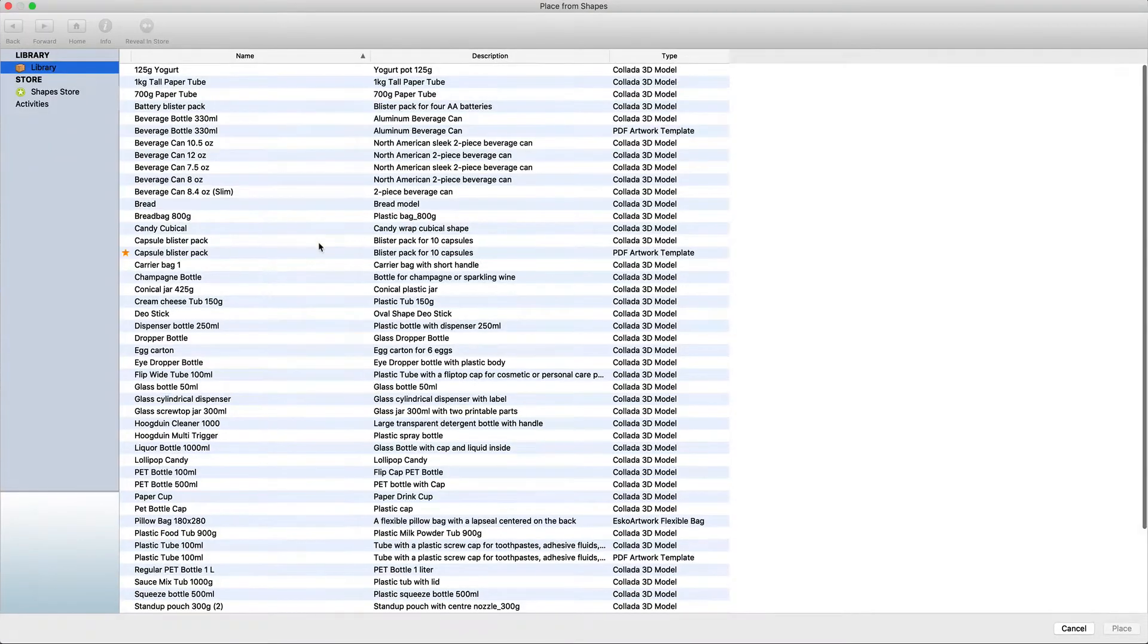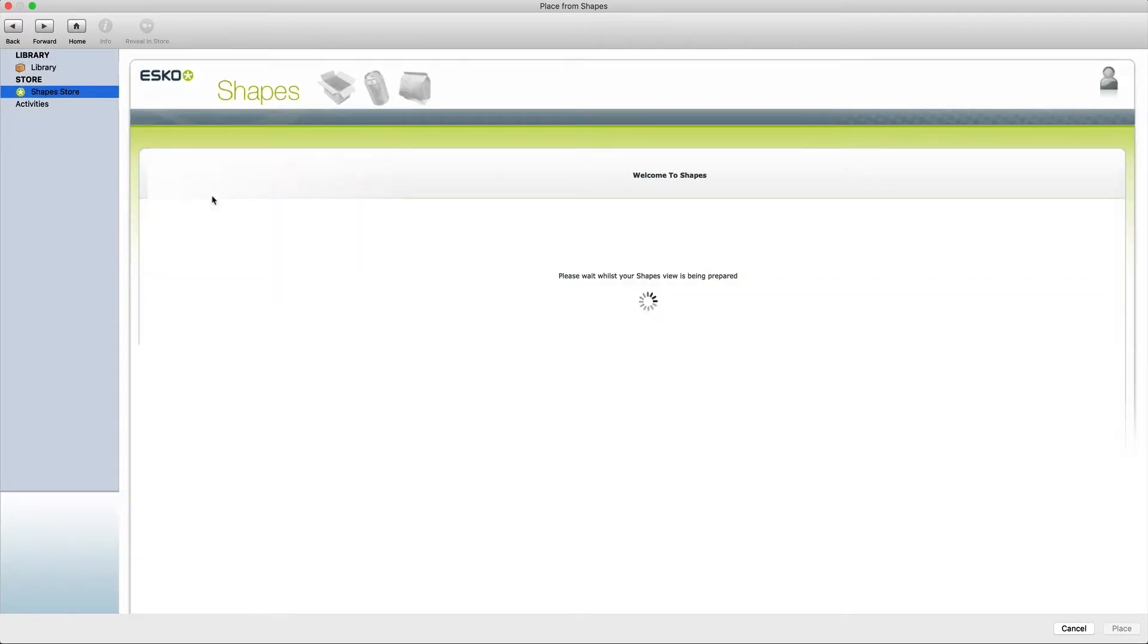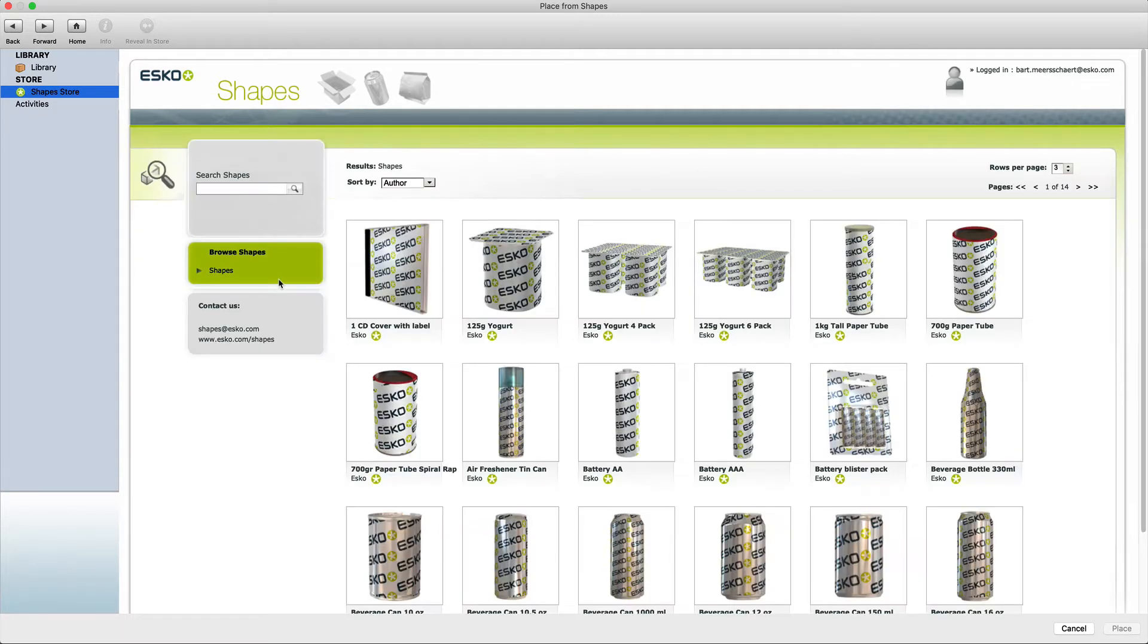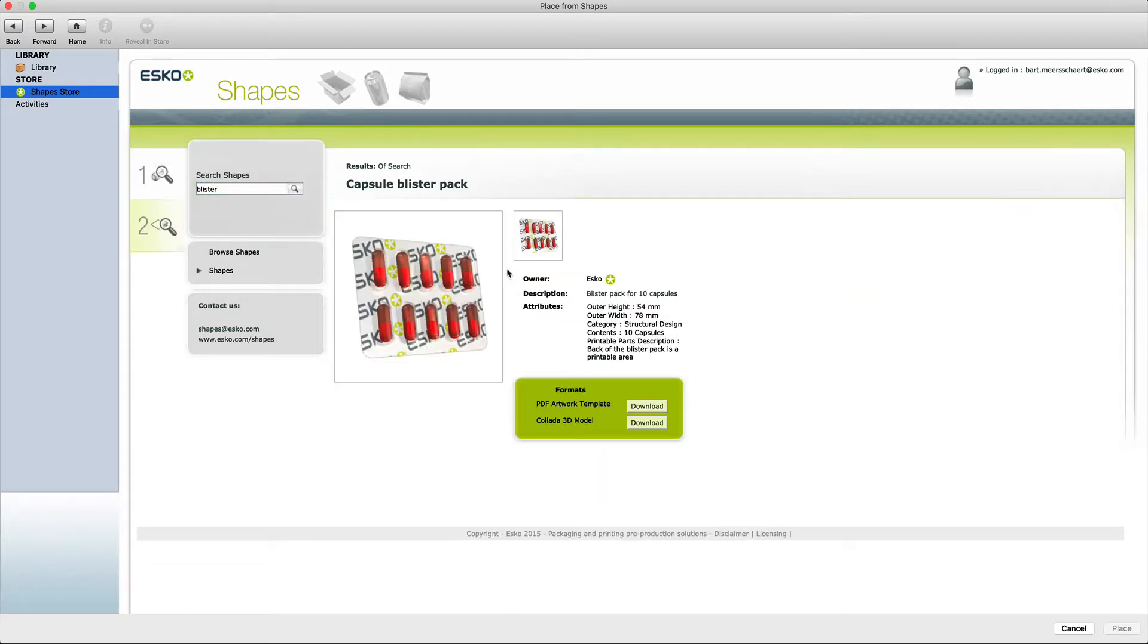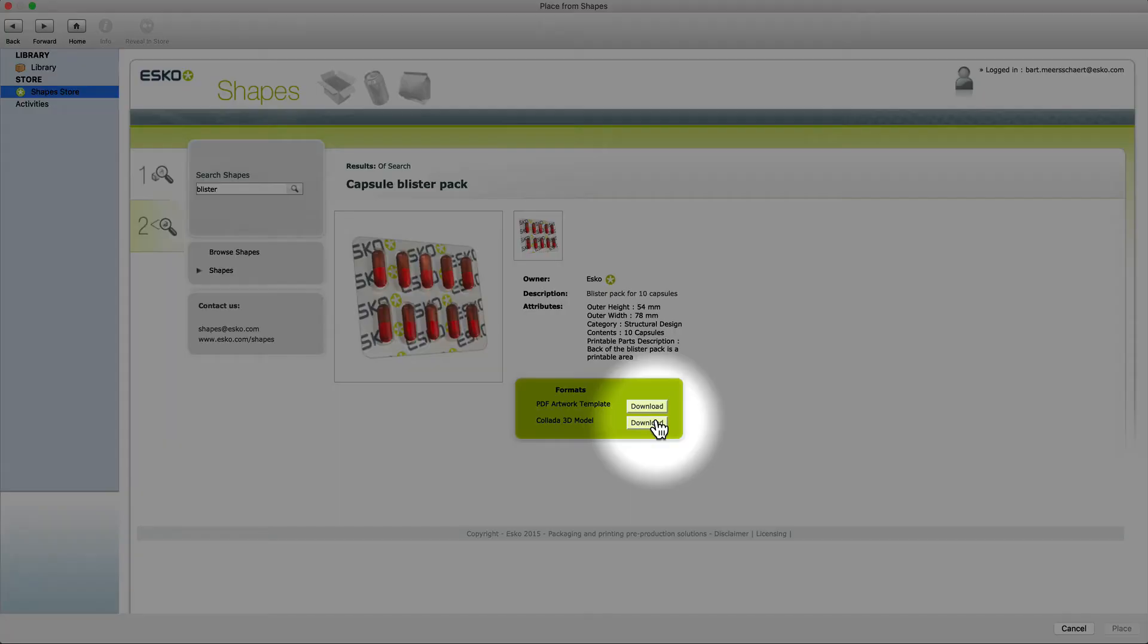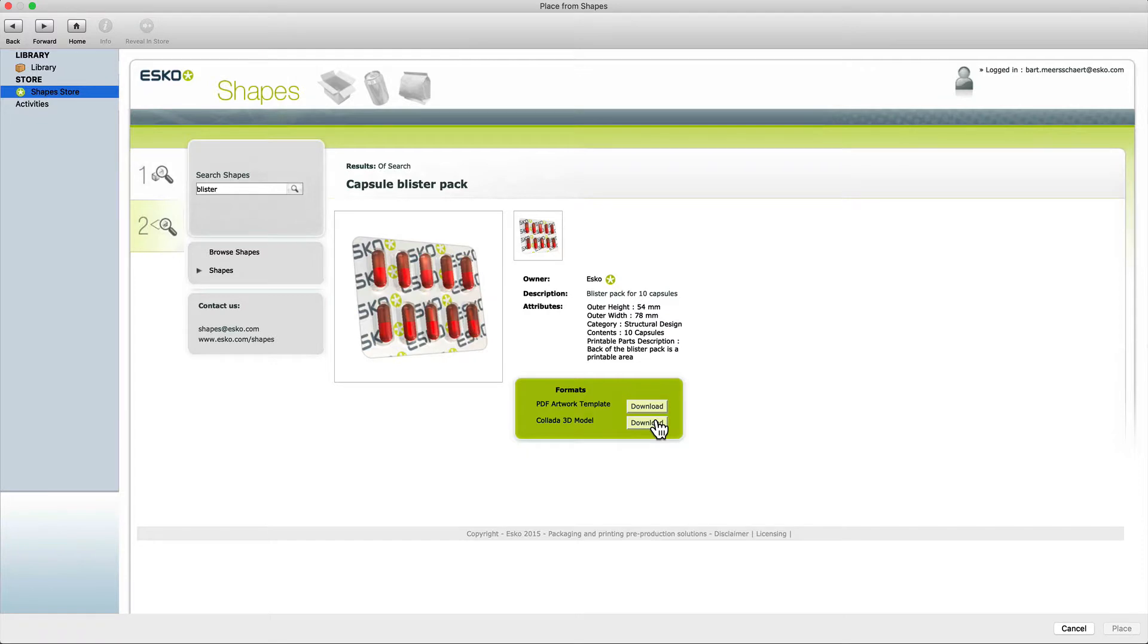The blister pack we will get from the shape store. After accessing the shape store you can search for blister and download the capsule blister pack. Notice this comes with a 3D collada model as well as a PDF artwork template.